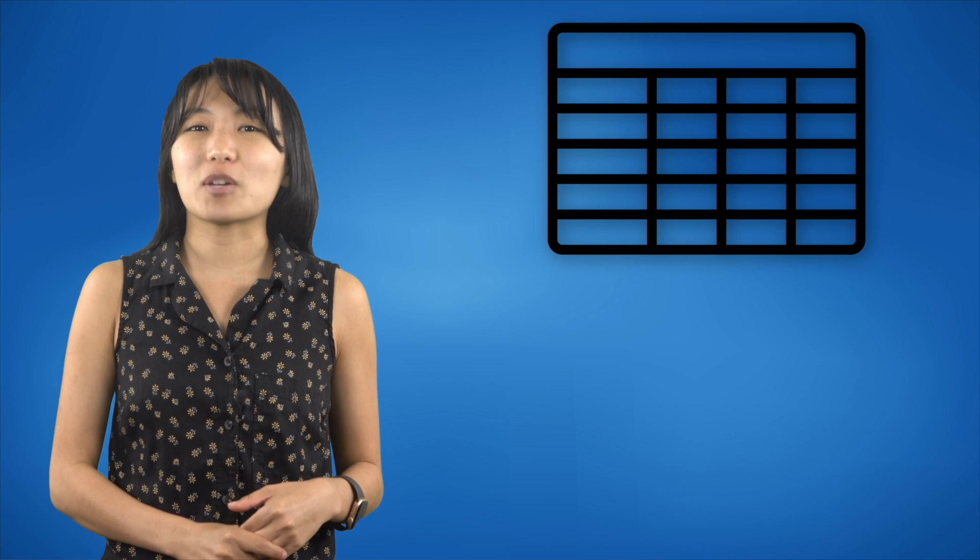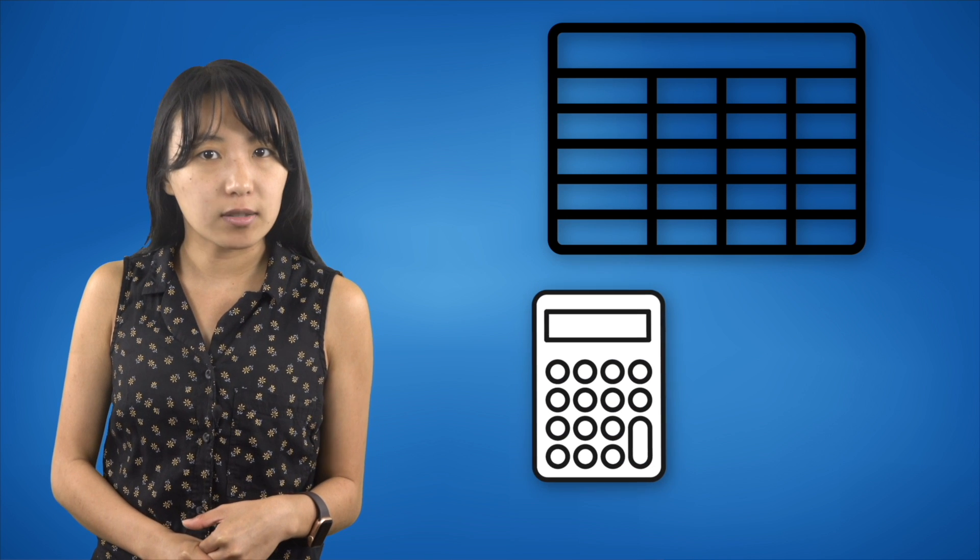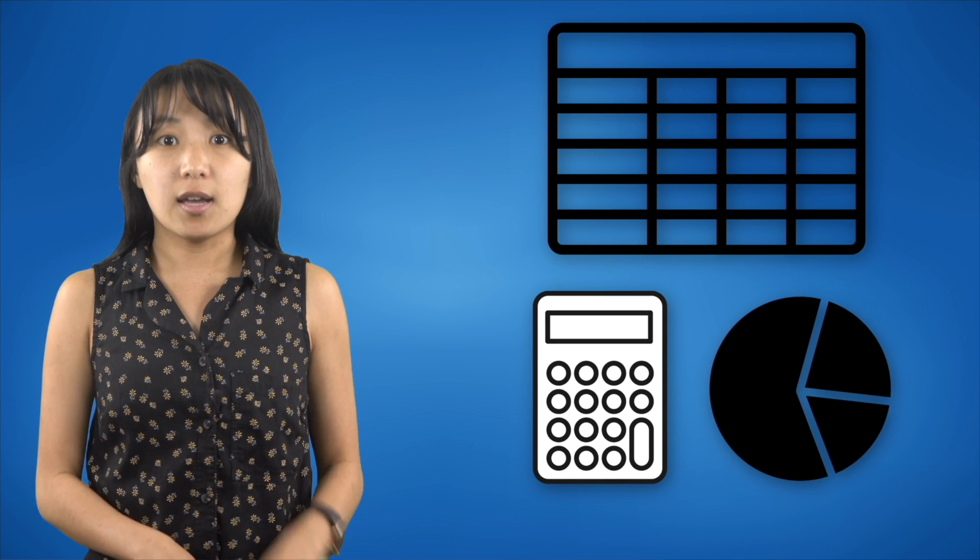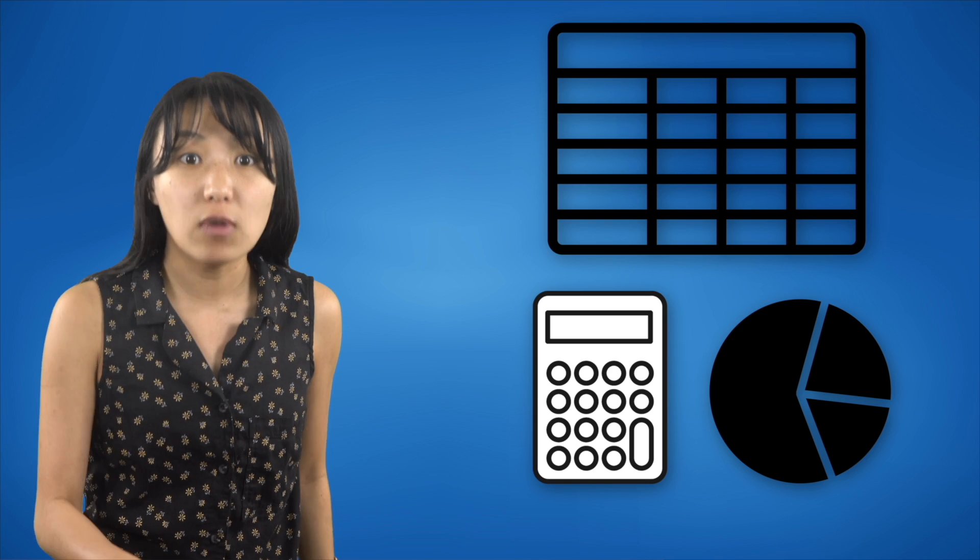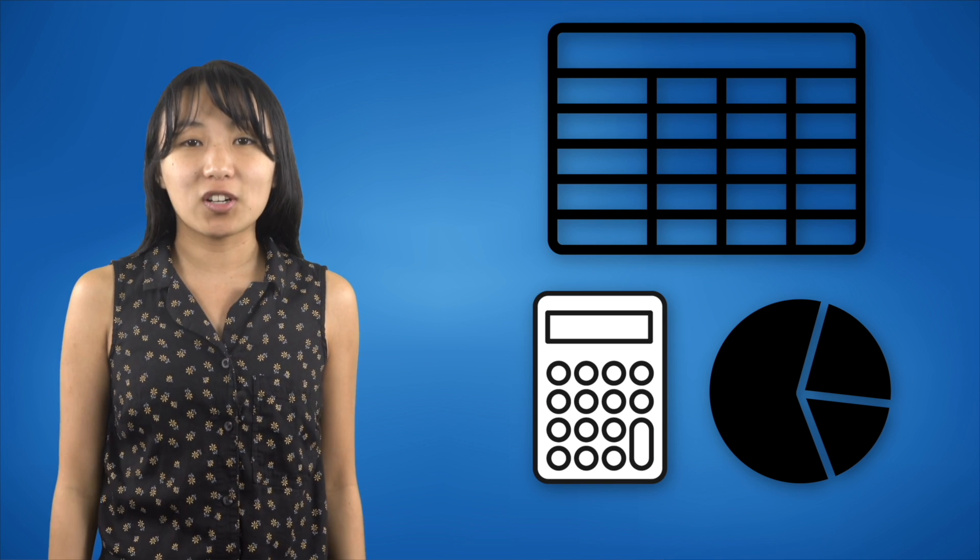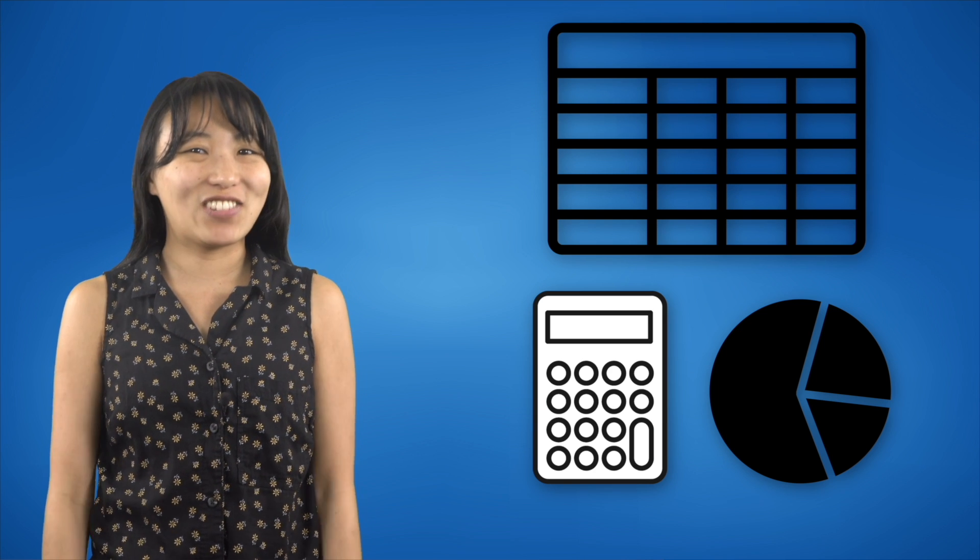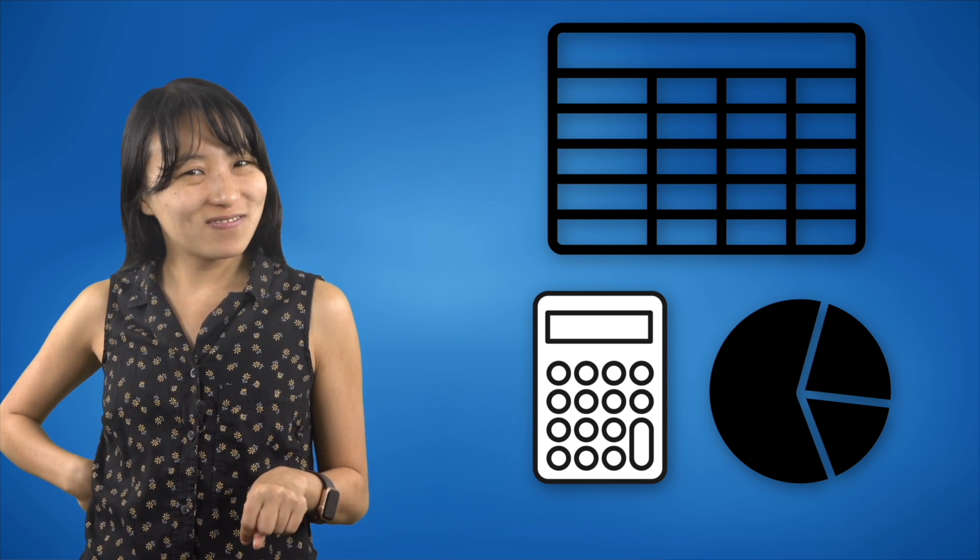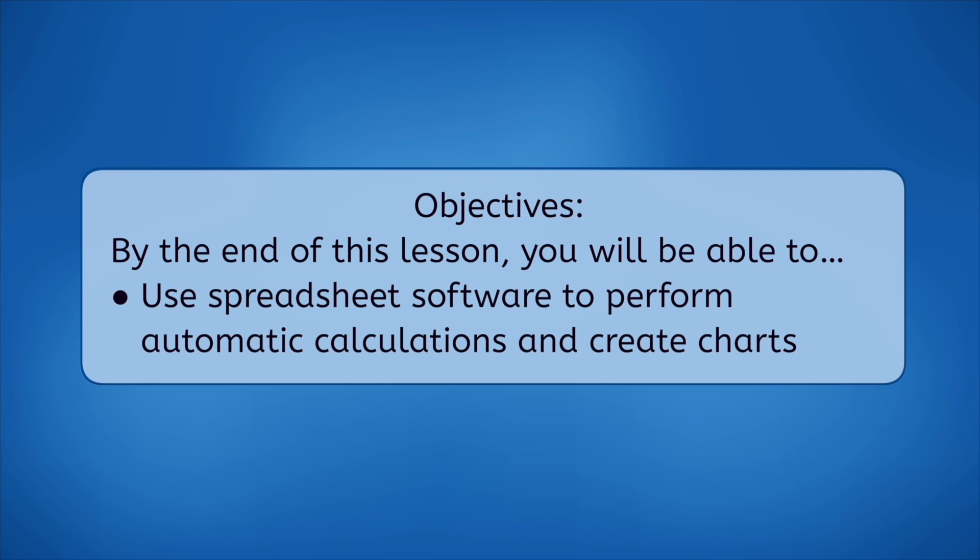If you like the idea of a computer program doing all of your calculations and making charts instead of you having to do all the work, then this video is for you! By the end of this lesson, you will be able to use spreadsheet software to perform automatic calculations and create charts. Let's get into it!